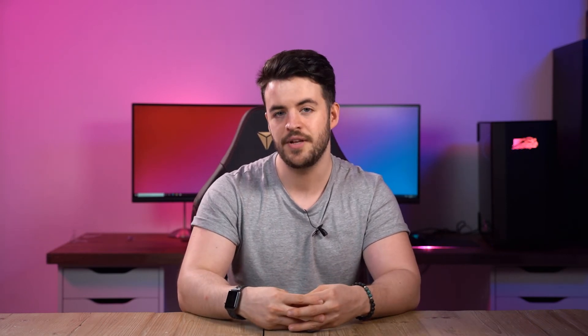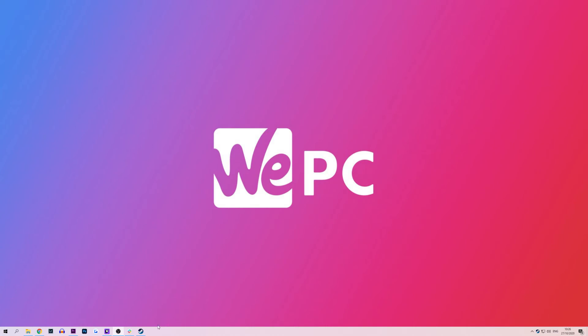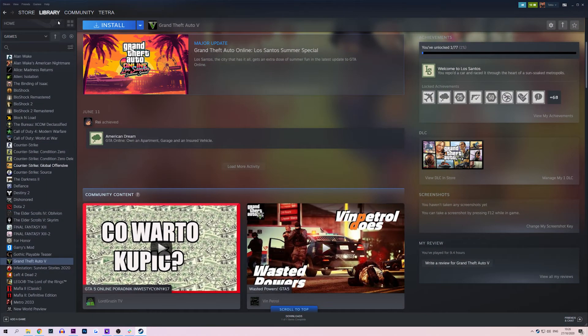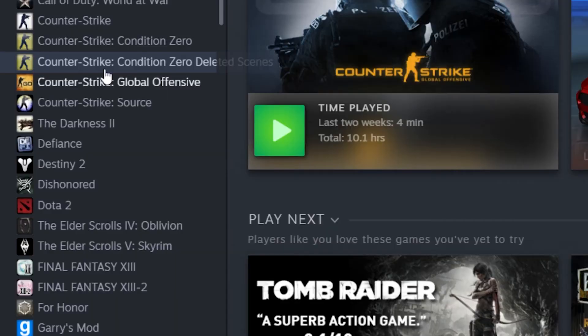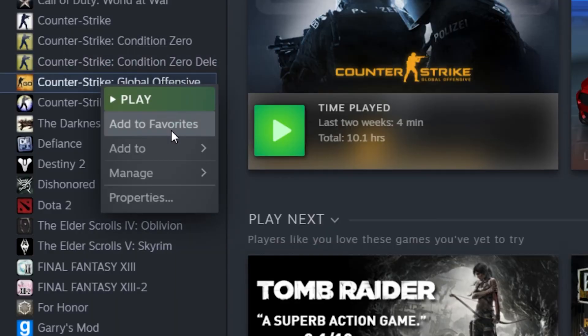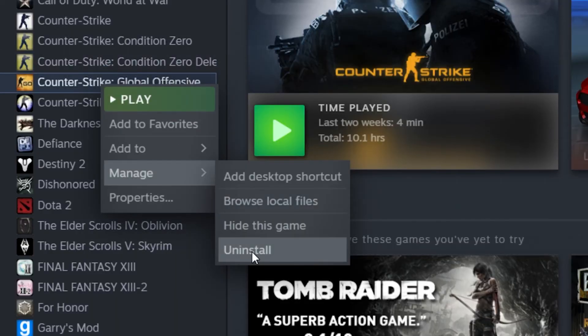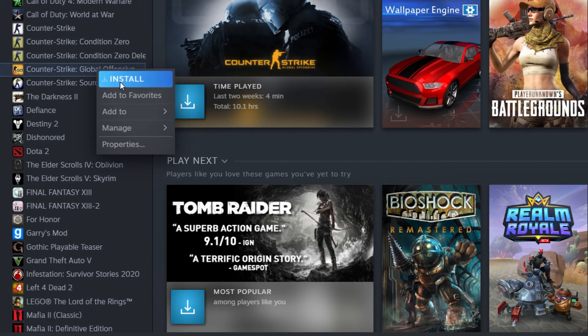Our final recommendation, if none of the previous methods have worked, is to reinstall the game you are having issues with. This really is the final hurdle and should resolve any and all issues. Start by loading up Steam, find your games library and right click the game you wish to reinstall. From the drop down menu, find and select Uninstall, then simply click delete when the prompt comes up. Go back into your game library, locate the game once more and then right click it and press install. Click next and then finish. Once the game is fully downloaded, try launching it and it should work perfectly.